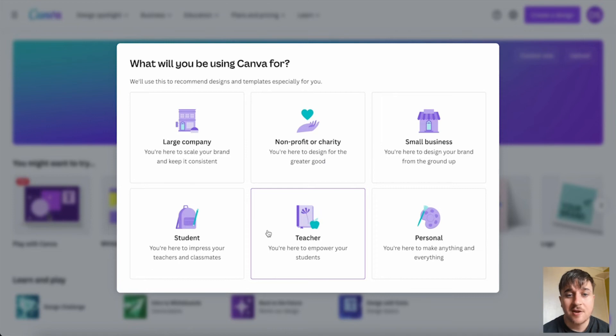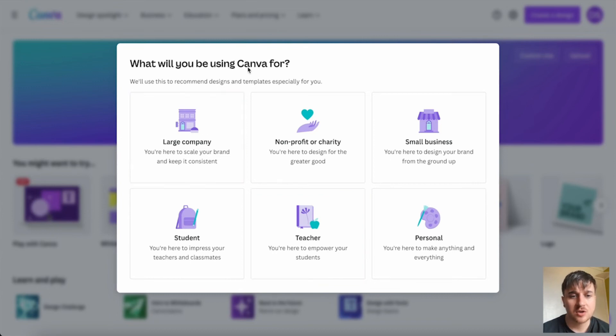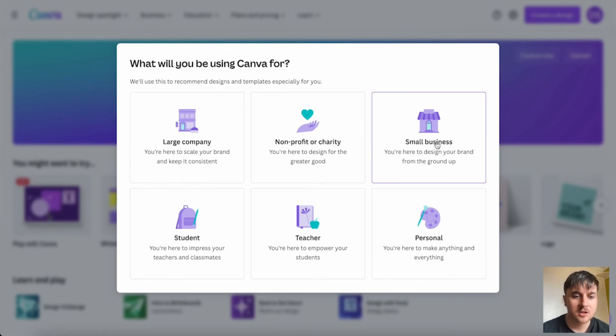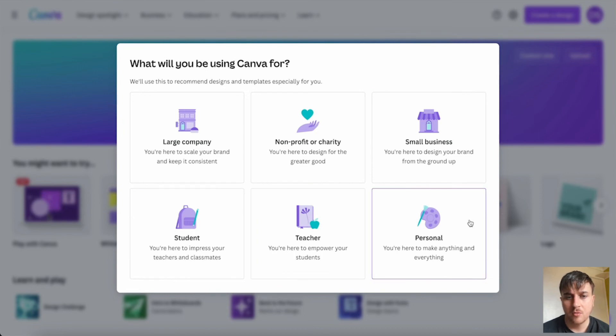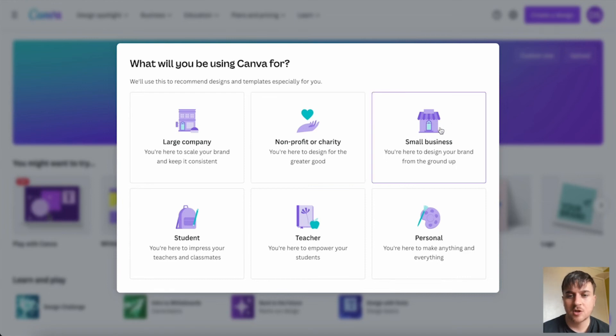In this Canva review, I'm going to show you everything you need to know about this design tool. Canva is a powerful design tool that can be used in education to create projects that not only look great, but can also help teach students the basics of digital design. Once you log into Canva, you can select what you're using it for — that could be a large company, non-profit or charity, small business, student, teacher, or personal. This will recommend designs and templates depending on what you select. I'm just going to go for small business.